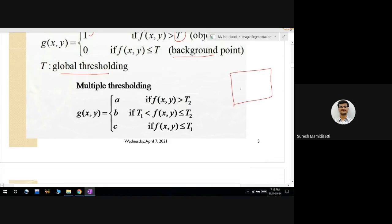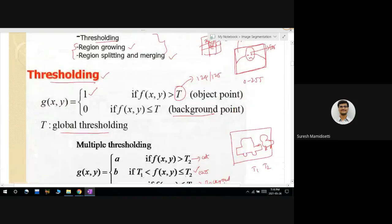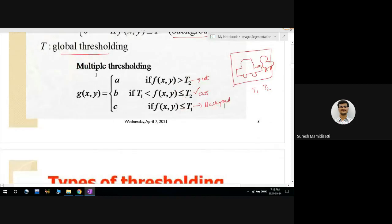If the image contains two or more objects — for example, a car image and a cat image — then I need to take two threshold values T1 and T2. If the pixel value is between T1 and T2, it is one object (e.g., car); if greater than T2, it is another object (e.g., cat); if less than or equal to T1, it is background. If there is only a single object and background, one threshold value is enough.